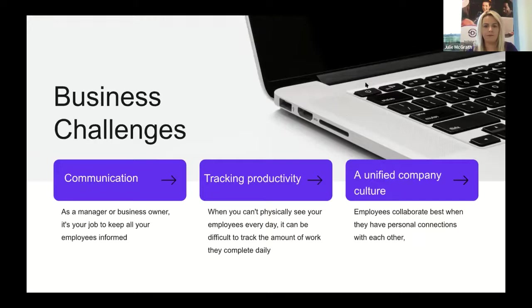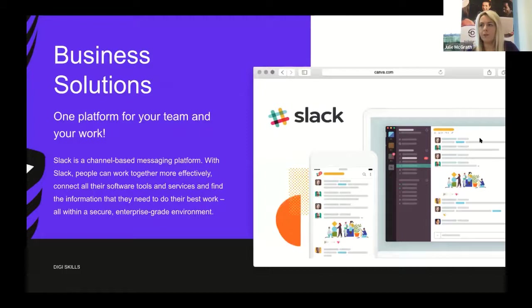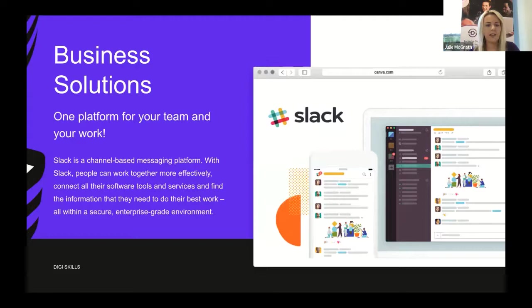One possible solution is Slack, one platform for all your team and all your work. Slack is a channel-based messaging platform. With Slack, people can work together more effectively, connect all their software tools and services, and find the information they need to do their best work.